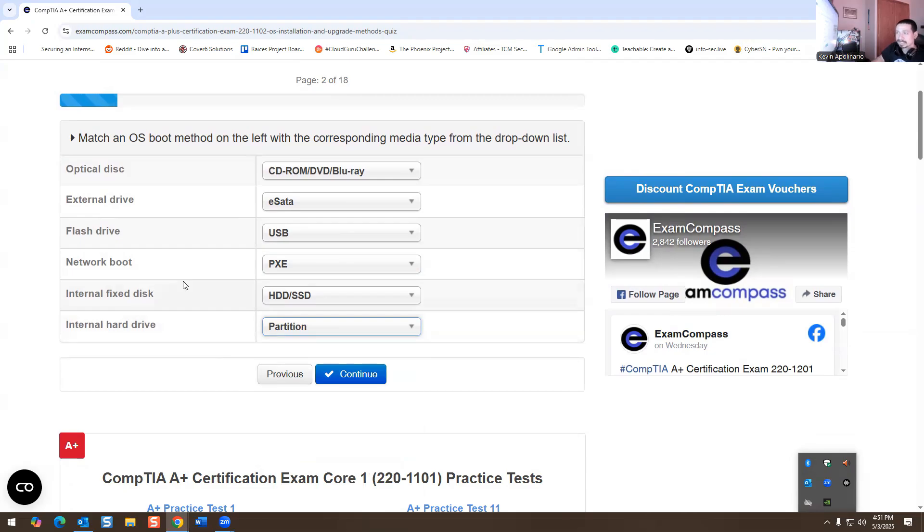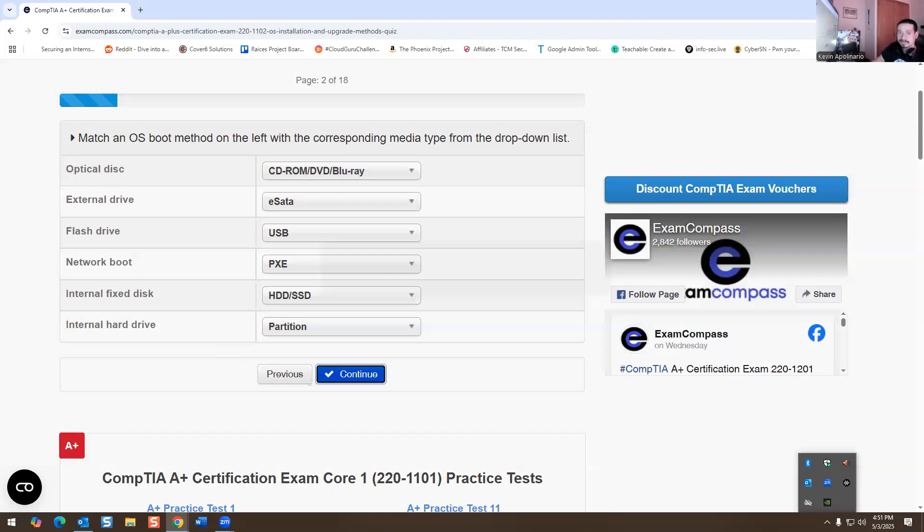We talk about netboot, which is going to be PixieBoot. So we're going to select Pixie. And then we have our external fixed disk, which is going to be a hard drive, SSD. Then we have our internal hard drive, which is going to be probably our partition, and that should be all the answers for this one. Pretty straightforward, not complicated. If you need further explanation, you could always let me know.